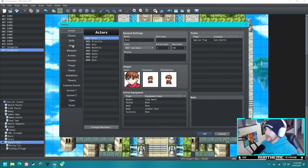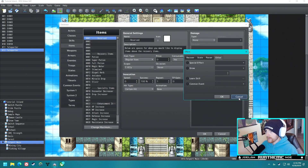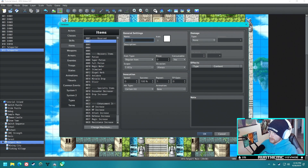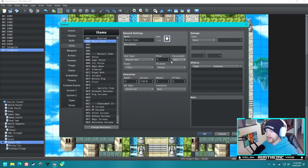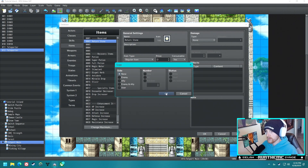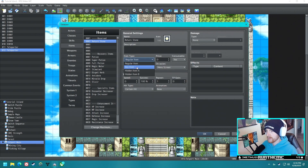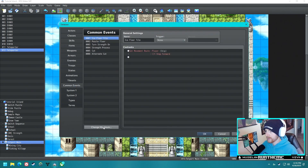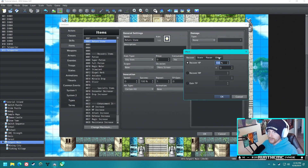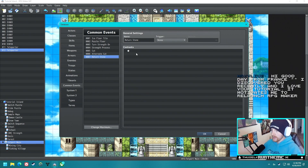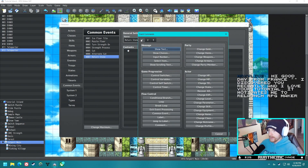Now let's go ahead and create our item. Items can call common events, right? We'll call this the 'Return Stone,' find a nice little icon — we'll use the little white orb. It can only be used on the menu screen, no scope, and it is a key item. Let's make our common event, call it 'Return Stone,' go back to our item, and have it call that common event.